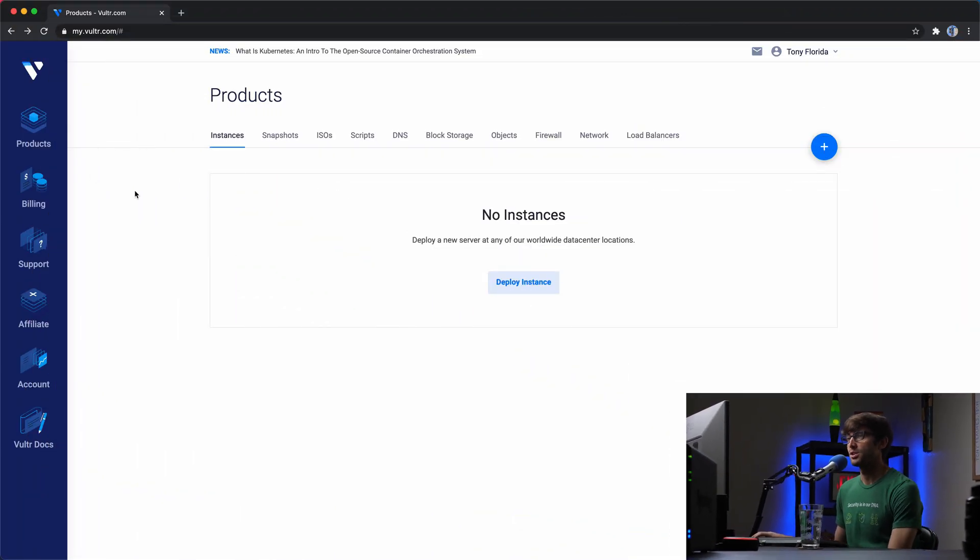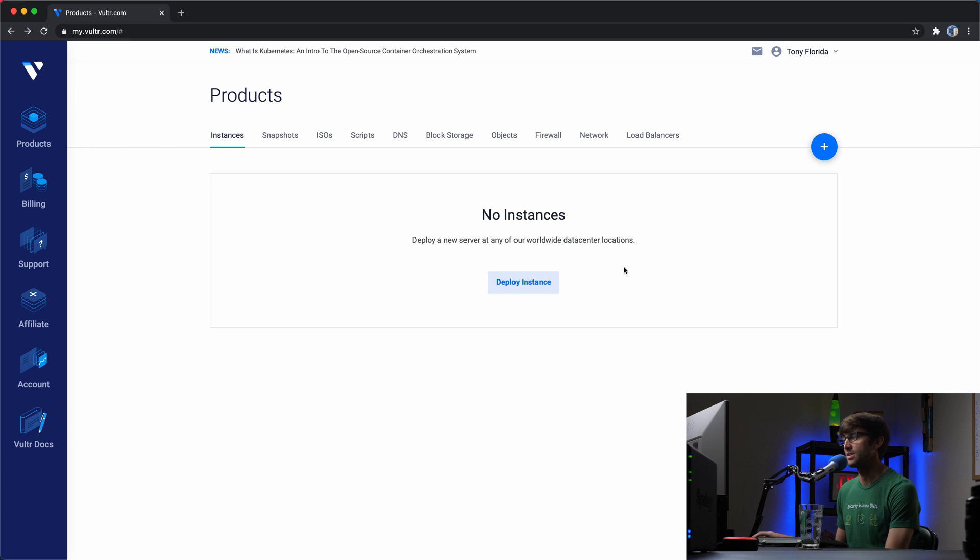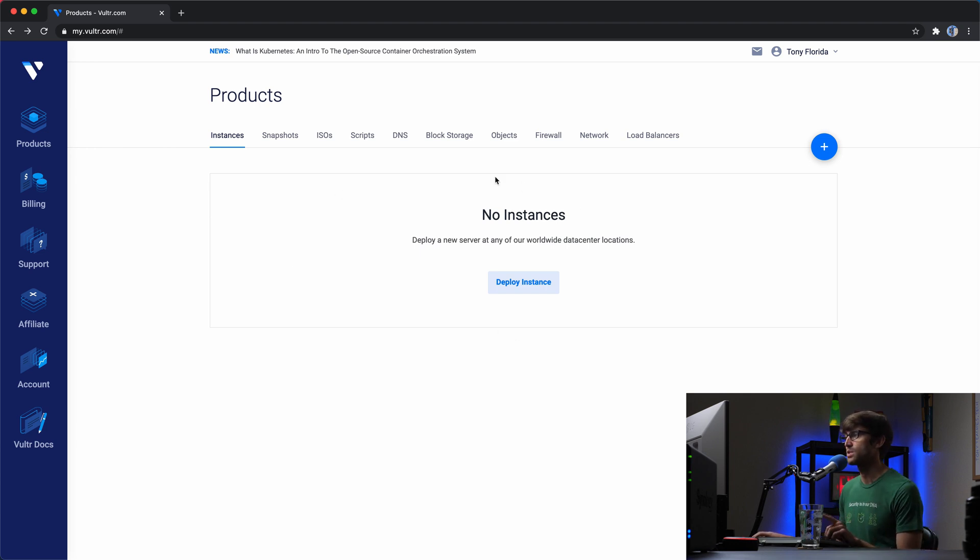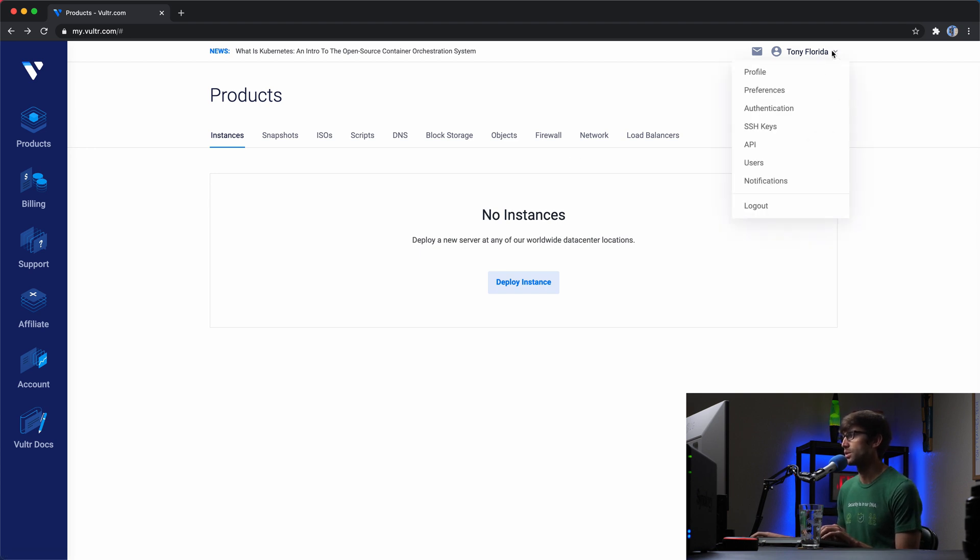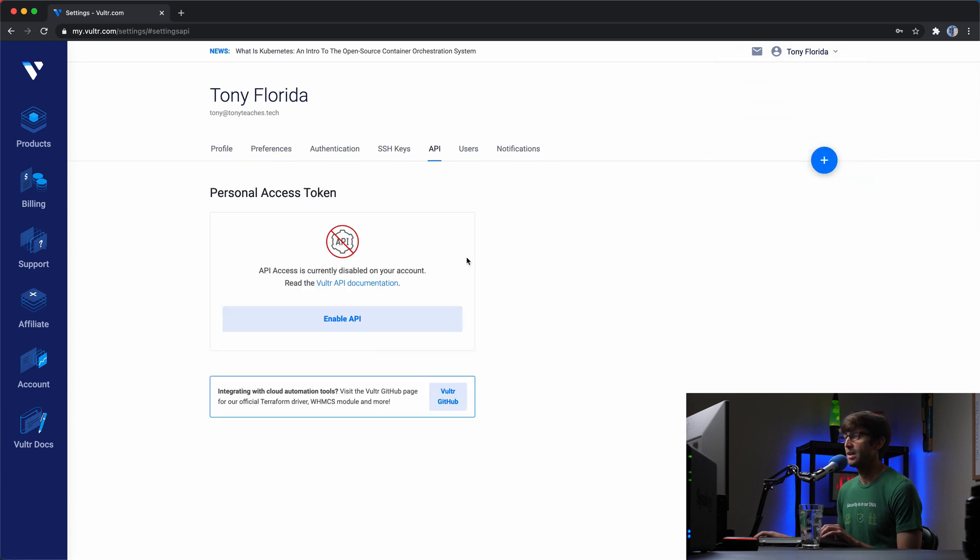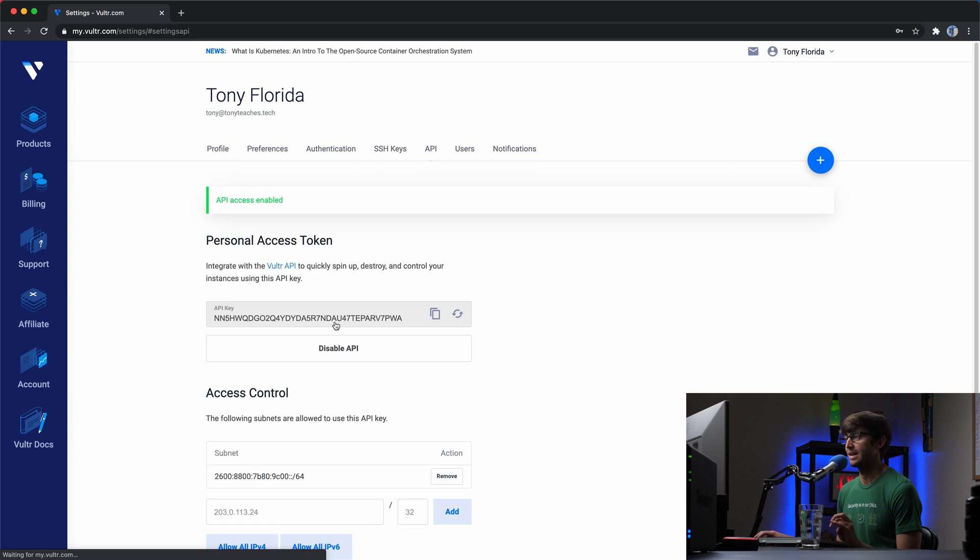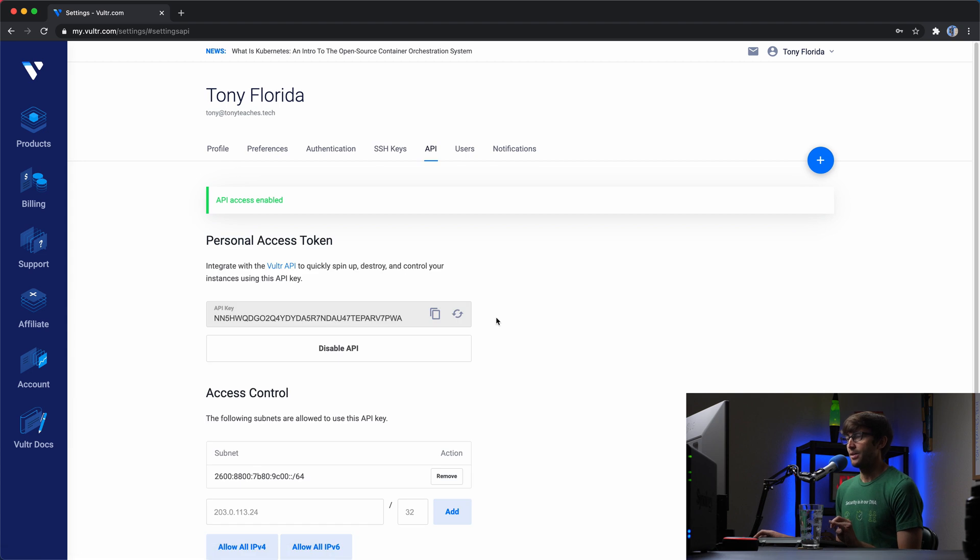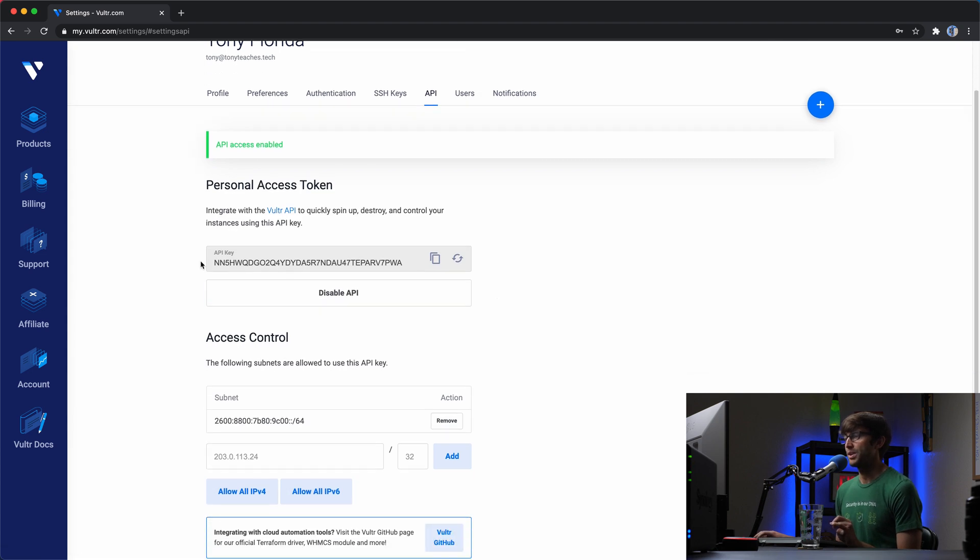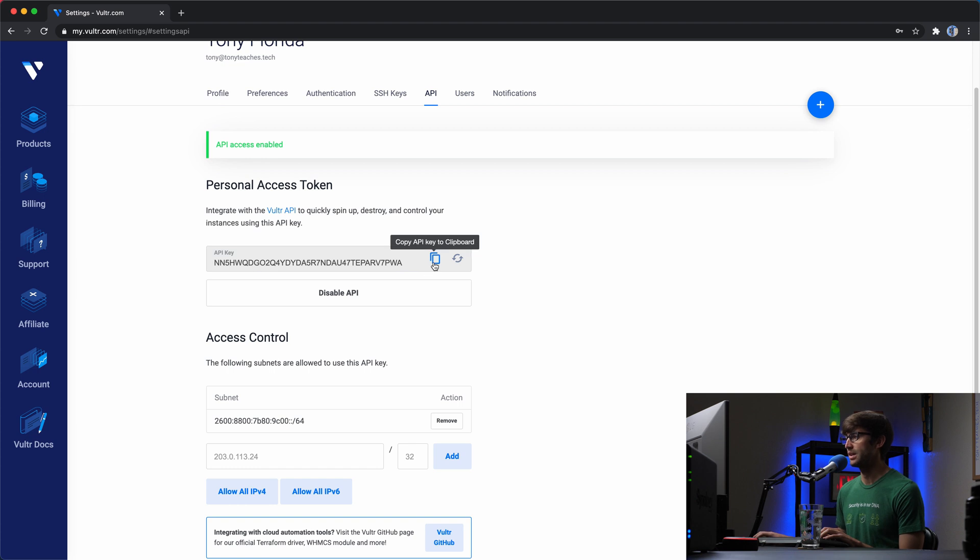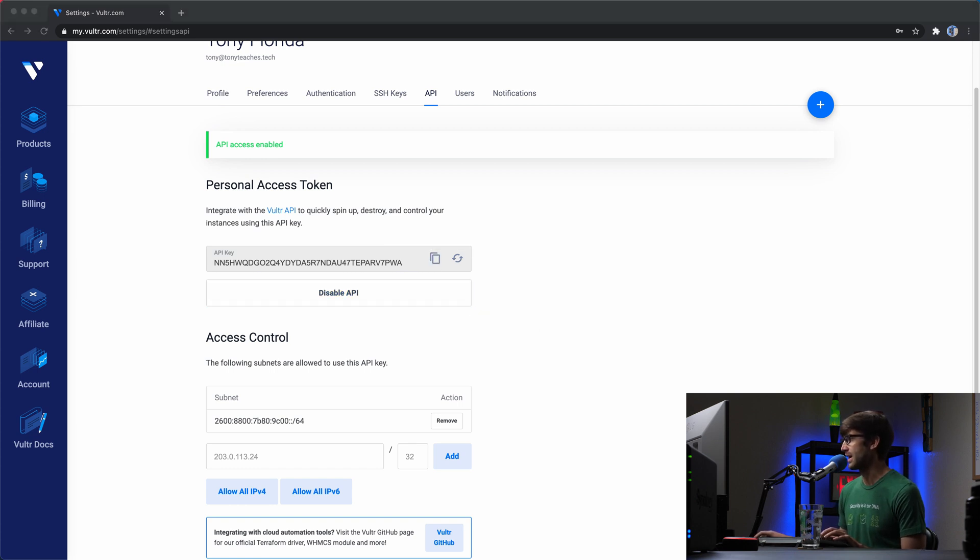I'm logged into my Vultr dashboard and you can see that I don't have any VPS instances deployed right now, but we'll take care of that in a second. The first thing I have to do is to enable the API. So in the upper right hand corner, find your name and then go to the API section and click on enable API. This is going to give you your API key, which I'm going to copy right here and make note of it so I have it later on when we need to reference it.